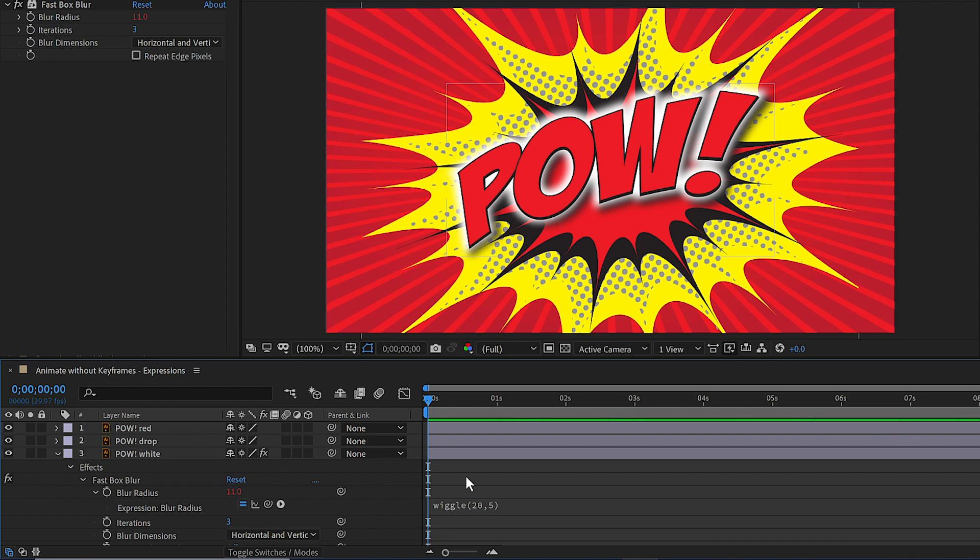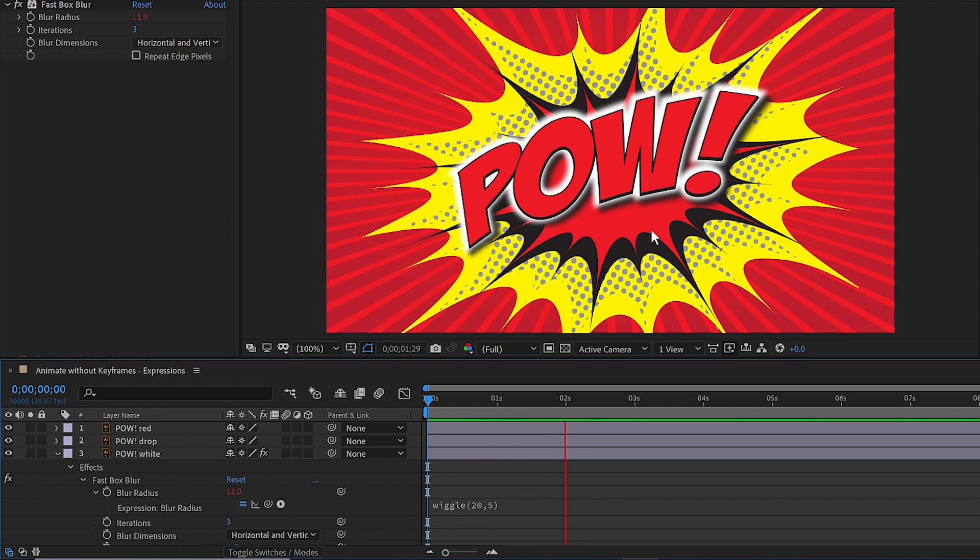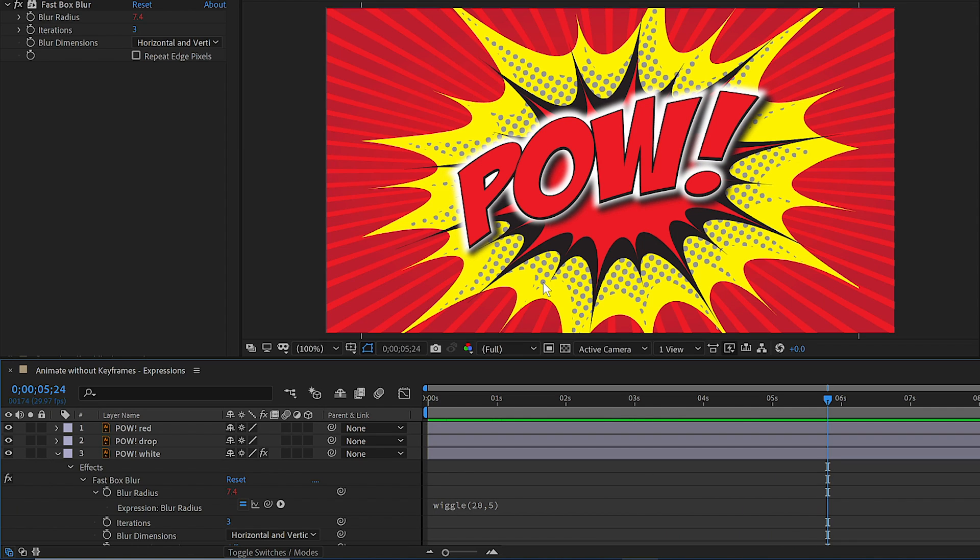Now if we press the space bar, you'll notice the glow is actually wiggling. And if I press the space bar again, it'll stop playback. Now that's one way to create an expression, write it from scratch.